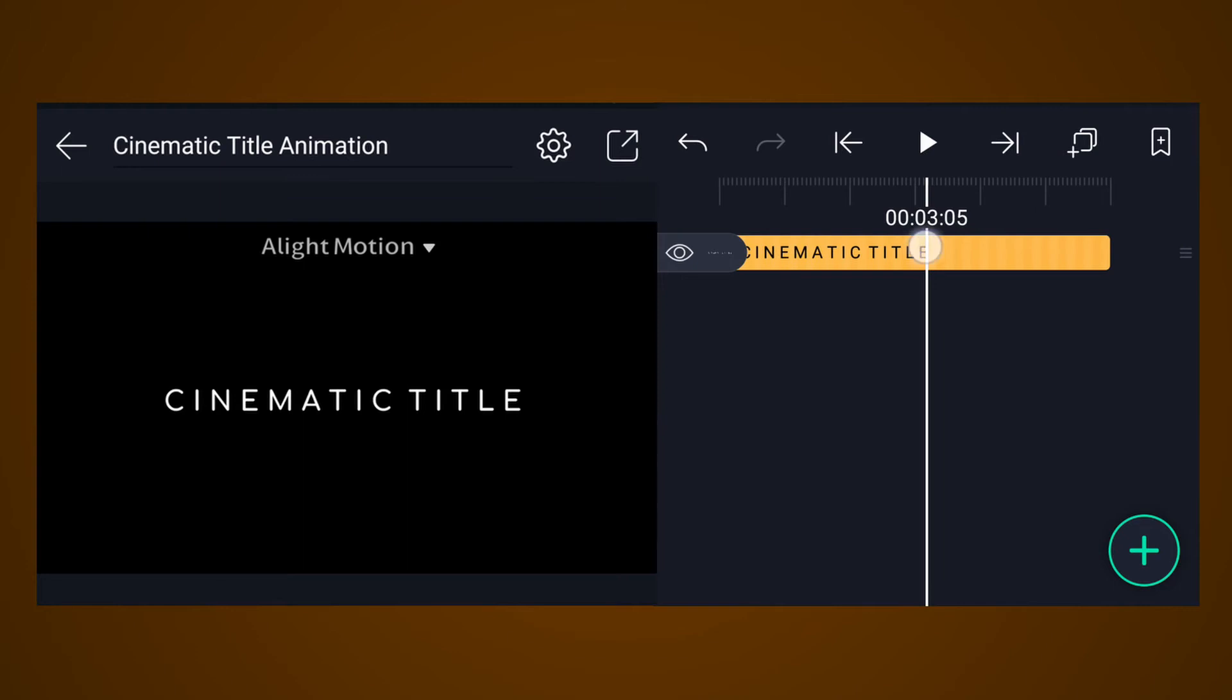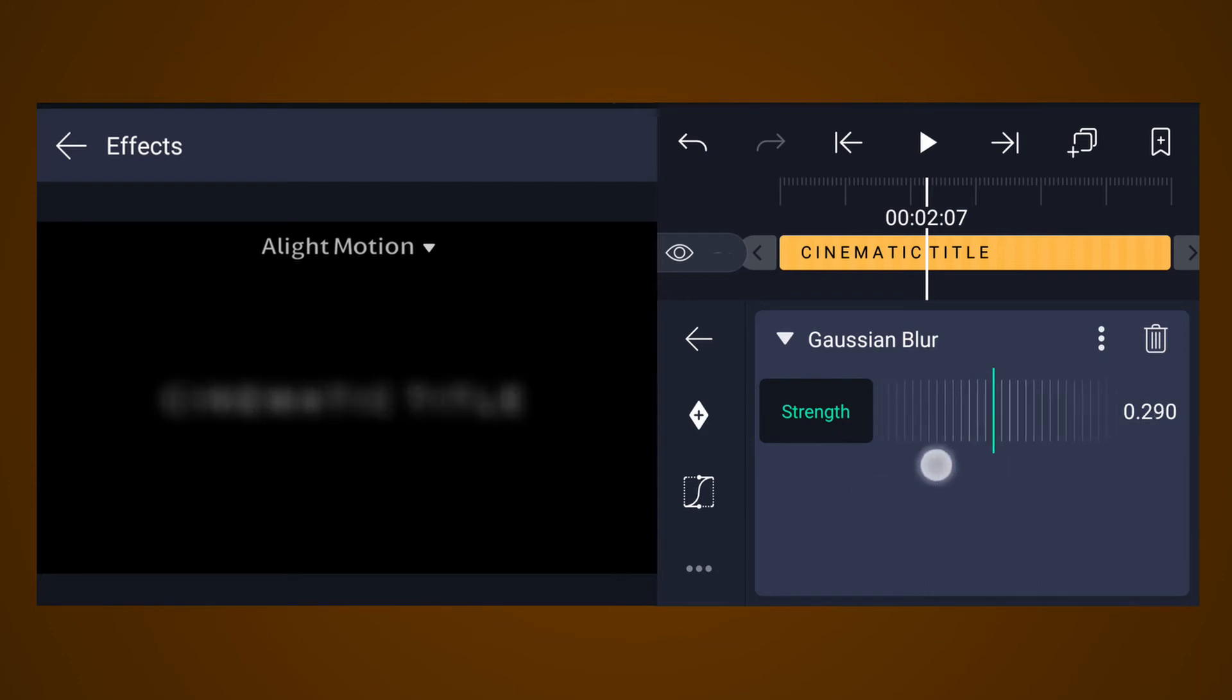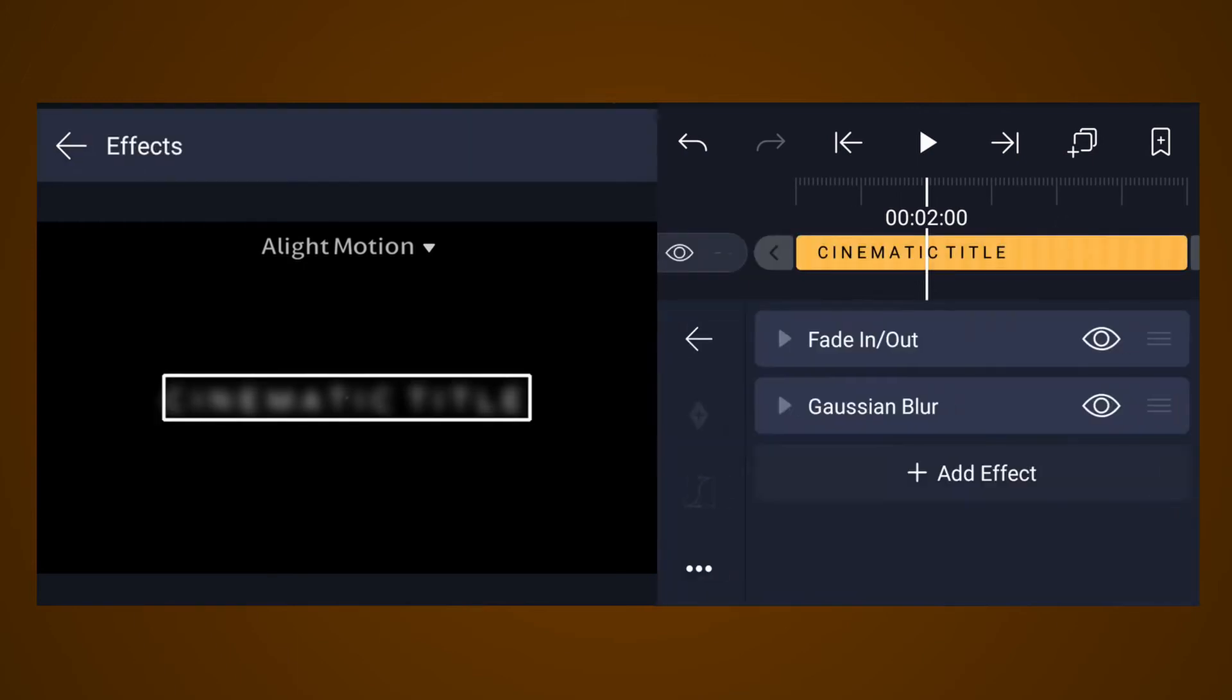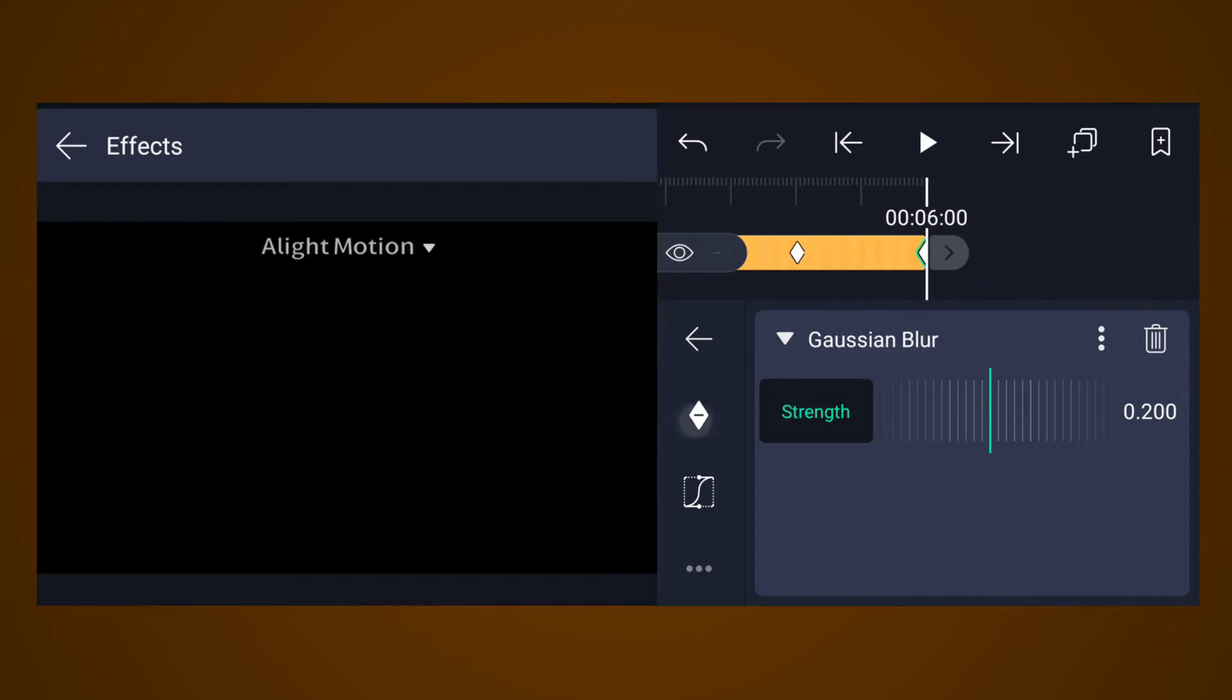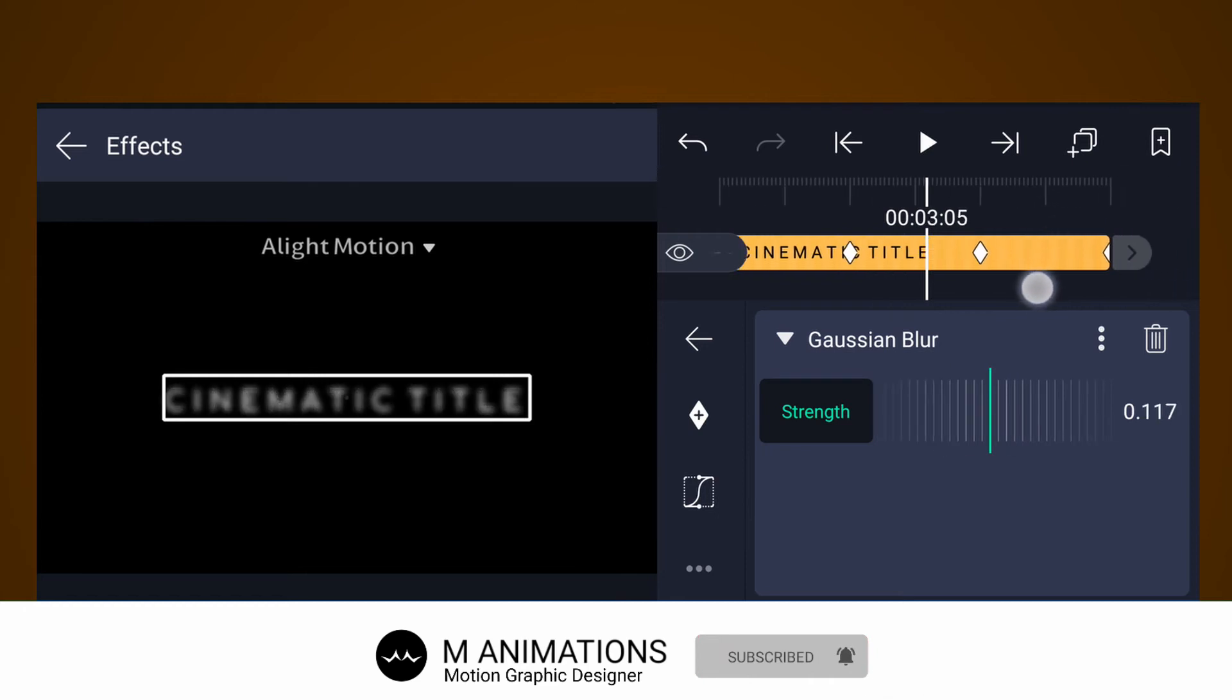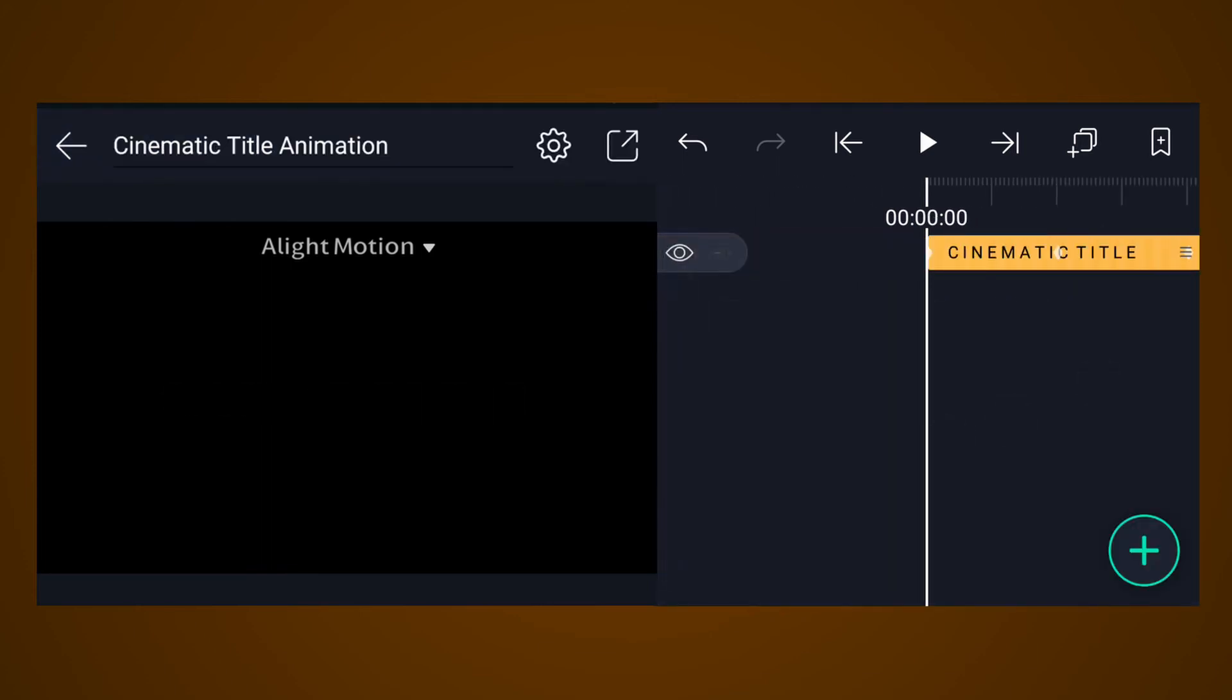Select this layer again, tap on effects, tap on add effect. Select Gaussian blur from blur. Increase blur strength value up to 0.2%. At 2 seconds add a strength keyframe, and also add a strength keyframe at the first frame. Now add a strength keyframe at 4 seconds and also add a keyframe at the last frame of this layer. At this keyframe, decrease strength value. Also decrease strength value at this keyframe. Have a look.